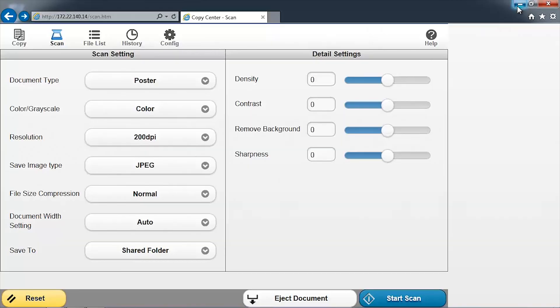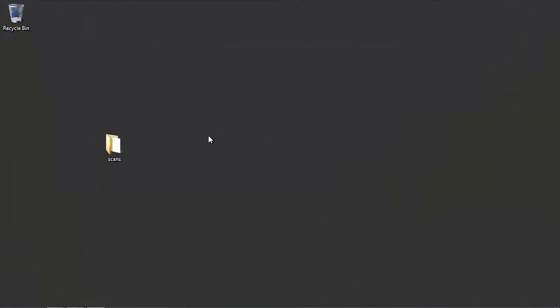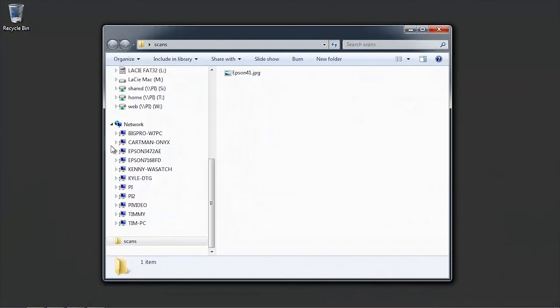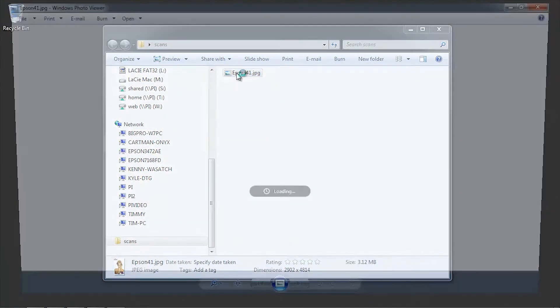To confirm, go to the network folder that you created earlier. Inside the folder, there will be the new image that was just scanned.